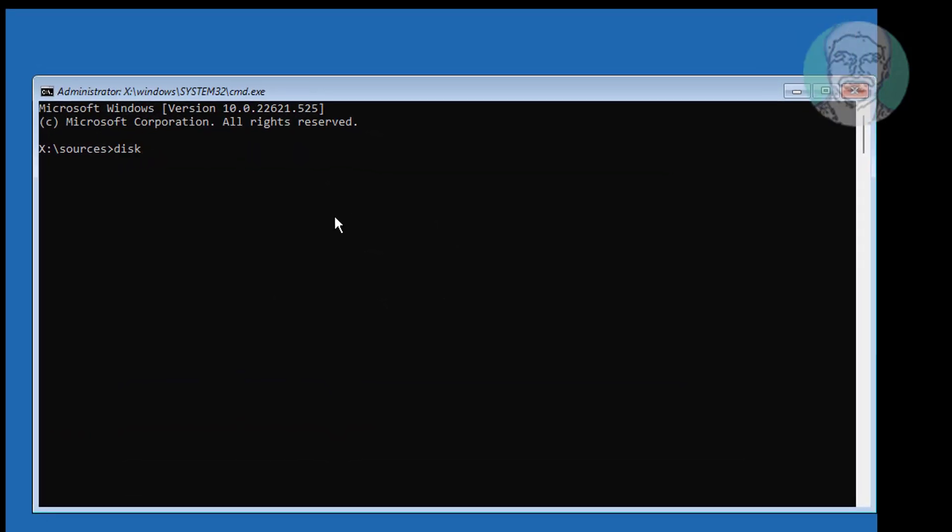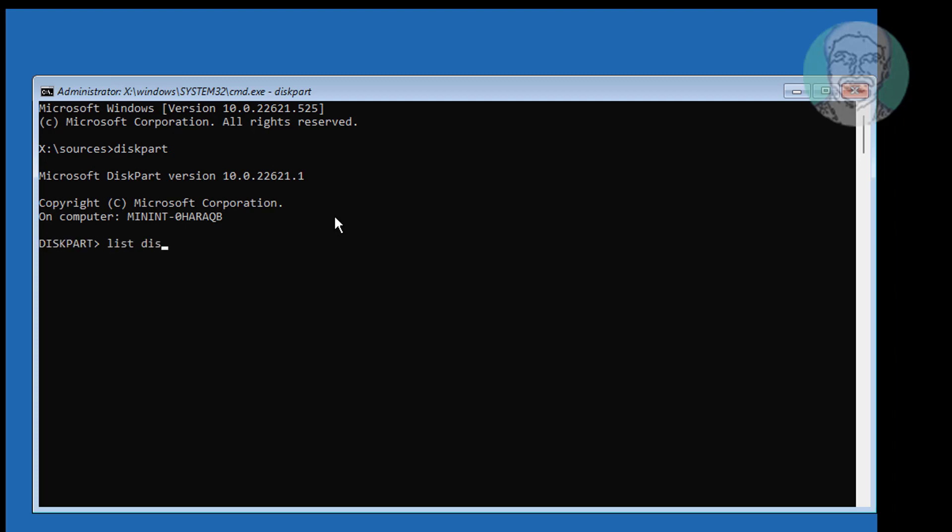Type diskpart. Type list disk. Star indicates under GPT, the partition type is UEFI.